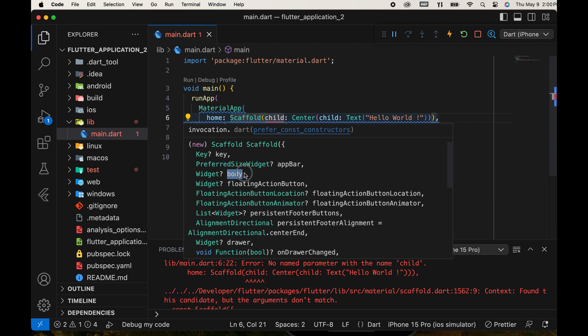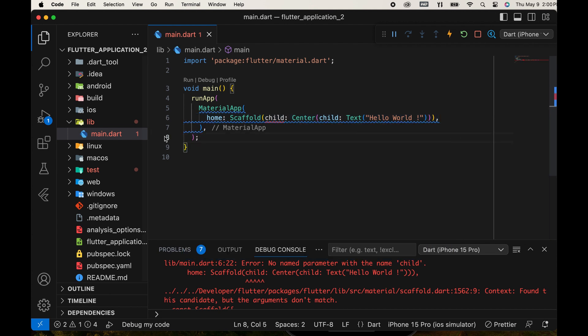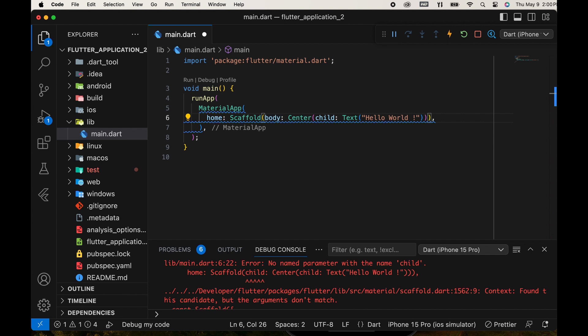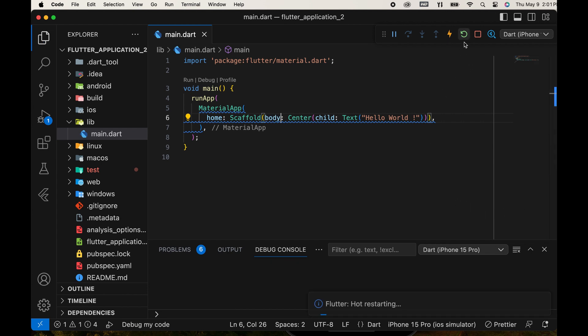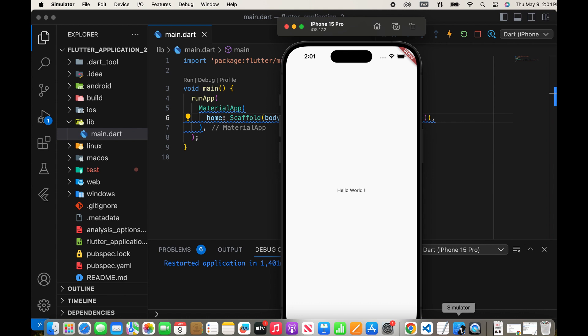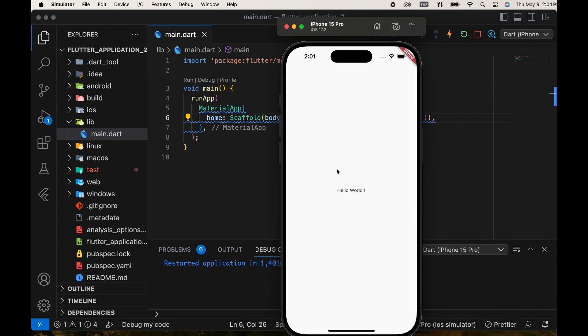Another one is app bar. Here, we change the parameter child to body. Then, refresh. It is displayed now.